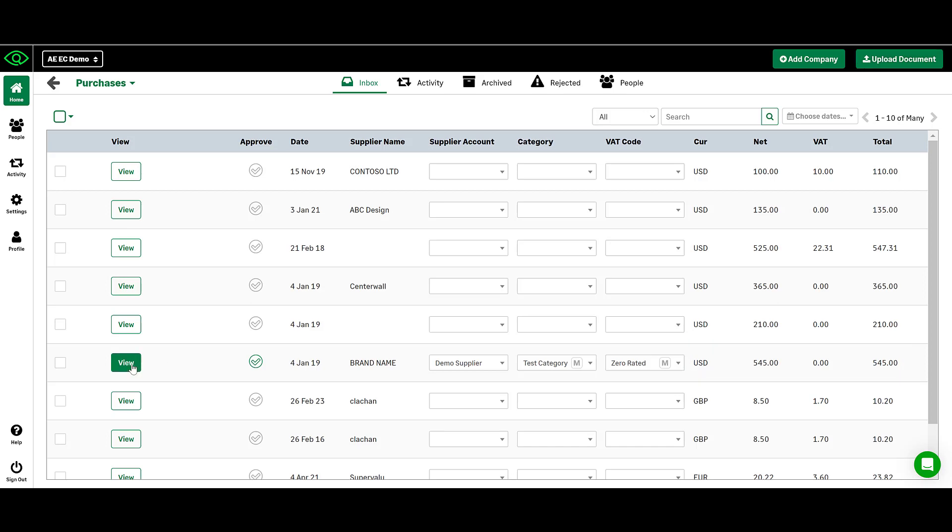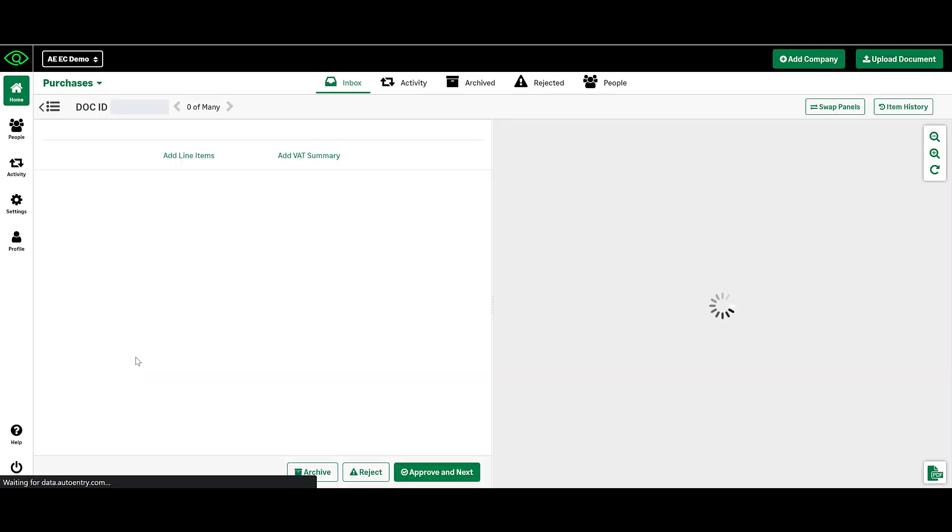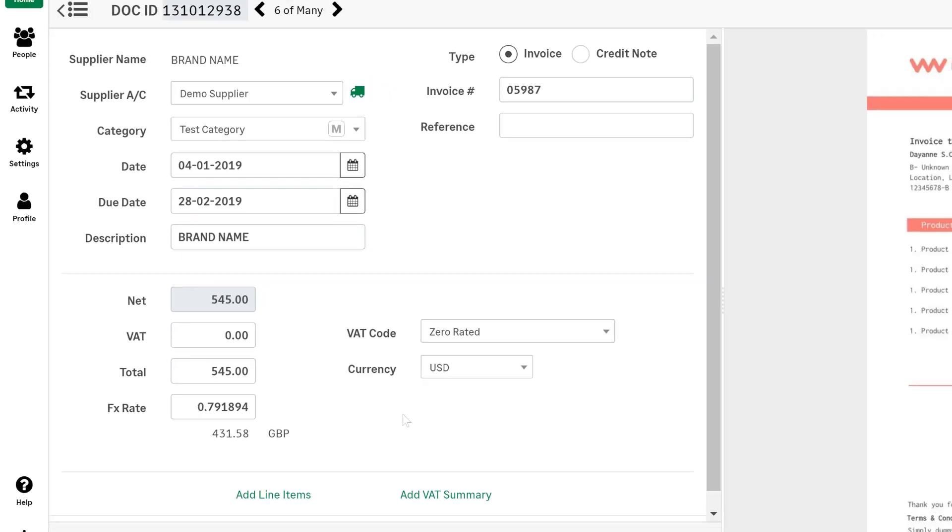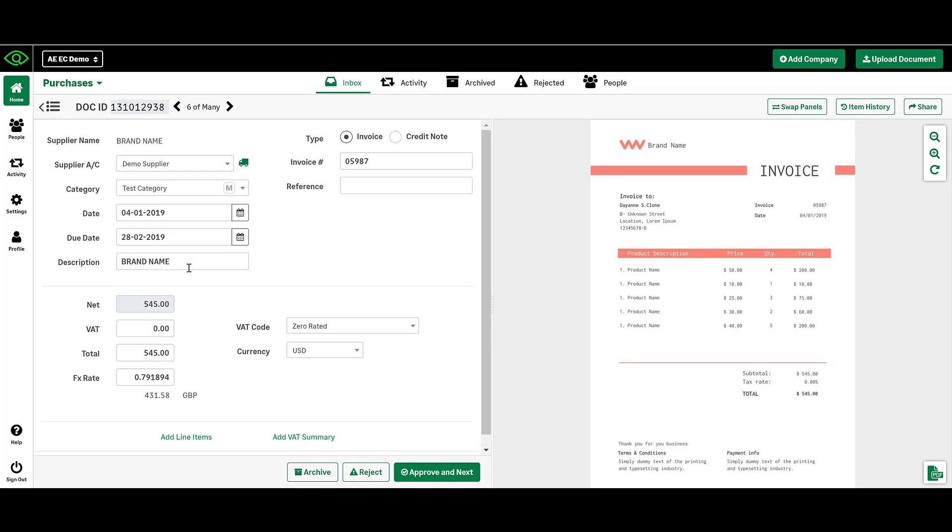If you click on the View button, you will find the more granular data such as the invoice number, due date, currency exchange rate which is done automatically for you, and an invoice description.